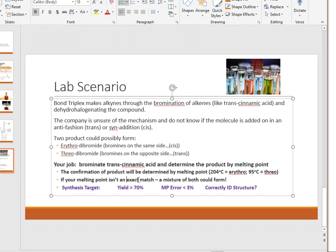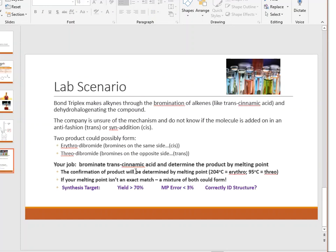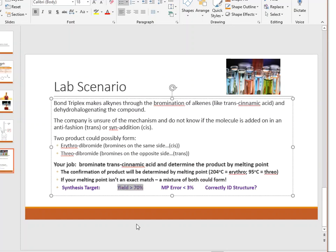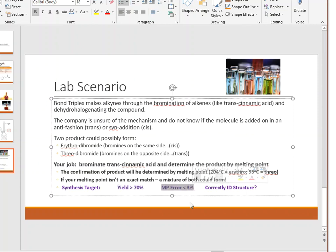If you have an impure product, you'll need to recrystallize it once more for a cleaner, purer result. For your synthesis target: aim for 70% yield or greater. For melting point, we'd like less than 3% error. And you need to correctly identify the structure — erythro or threo — based on your melting point analysis.